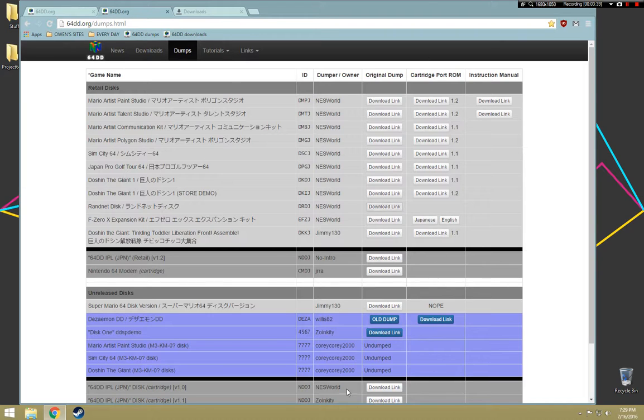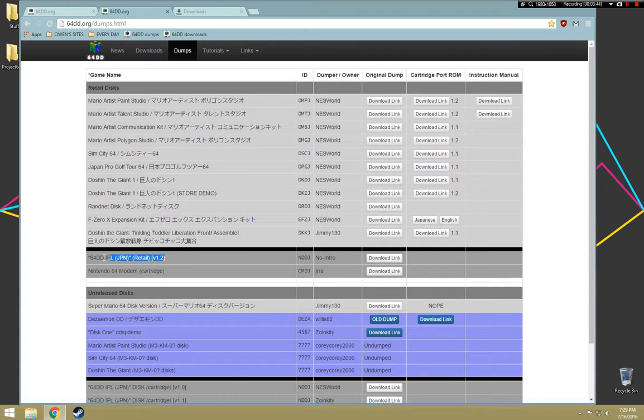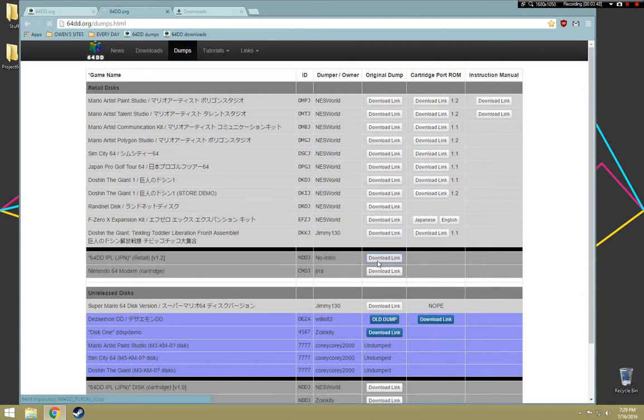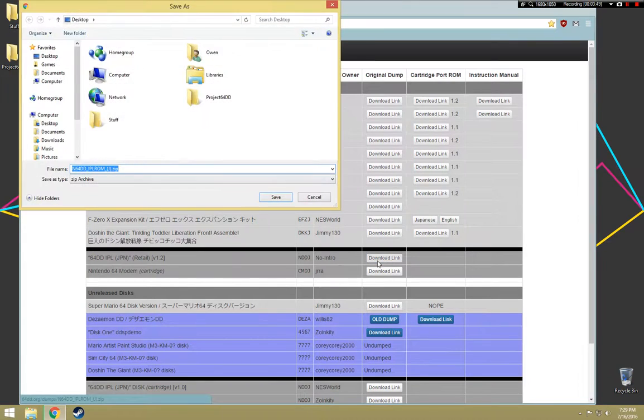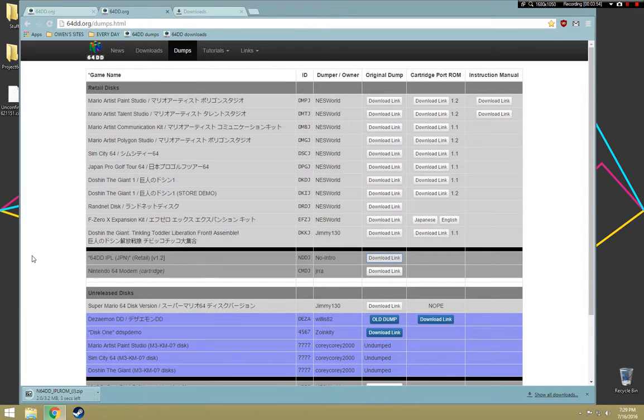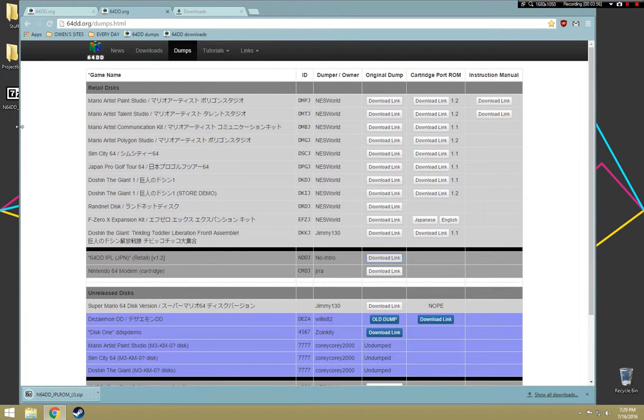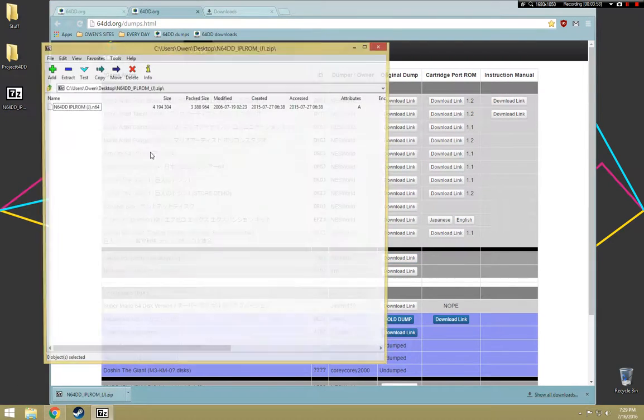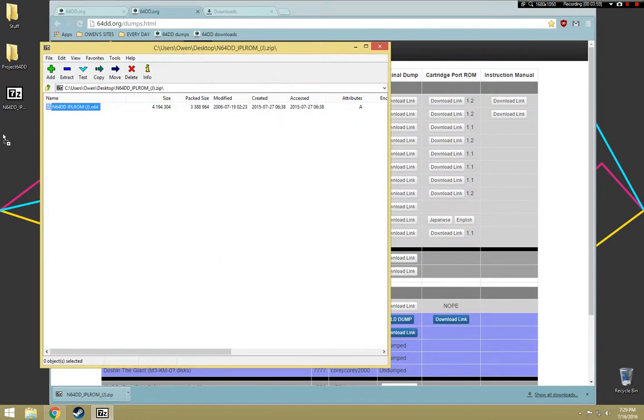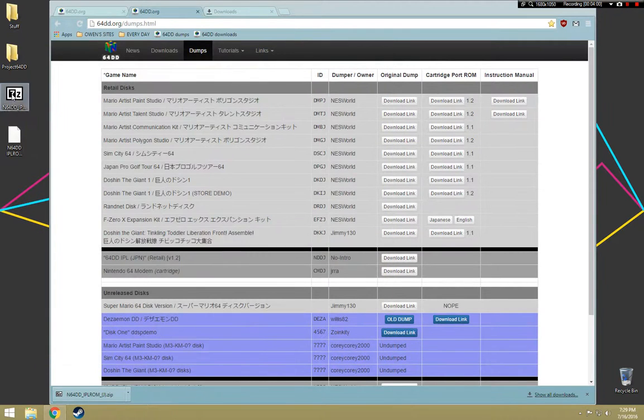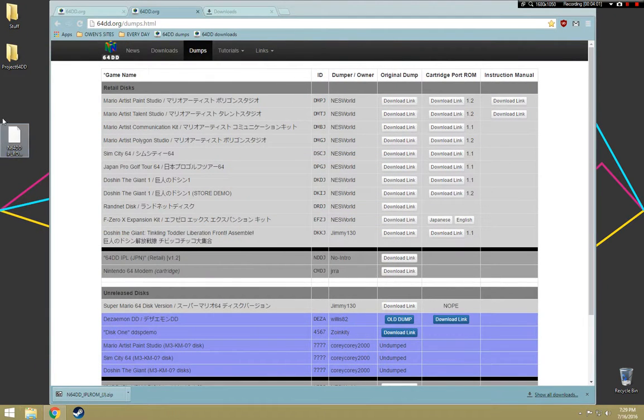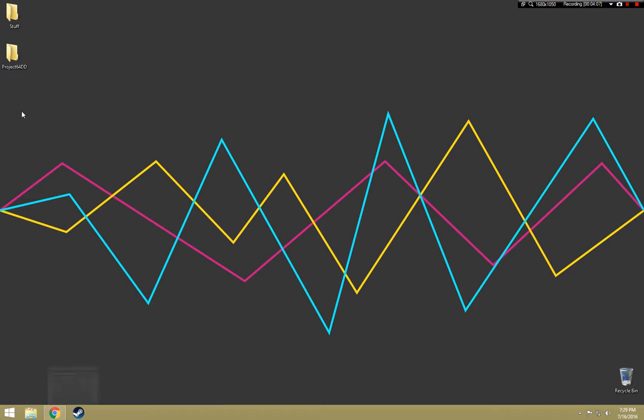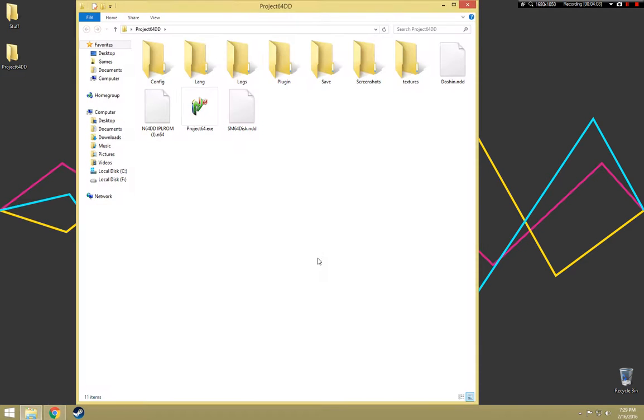Well, I'll tell you where to find it. You go to 64DD.org/dumps, where you get all of your ROMs by the way, and you find this little section down here that says 64DD IPL. You just click download. Should download the little IPL ROM, doesn't take too long. Now you got your little zip file with your IPL in it. Now you have your little IPL ROM, so just drag that into your folder.